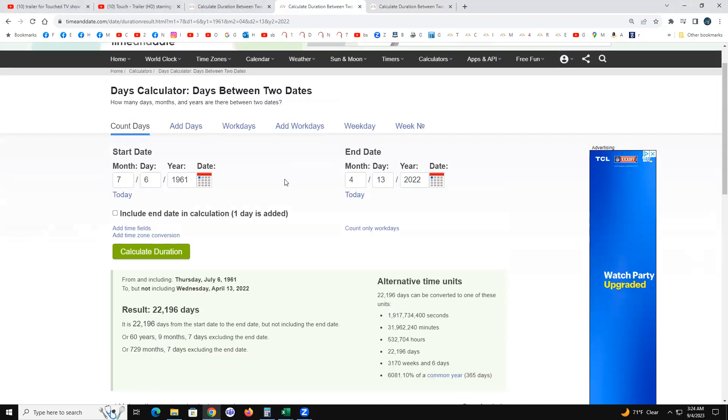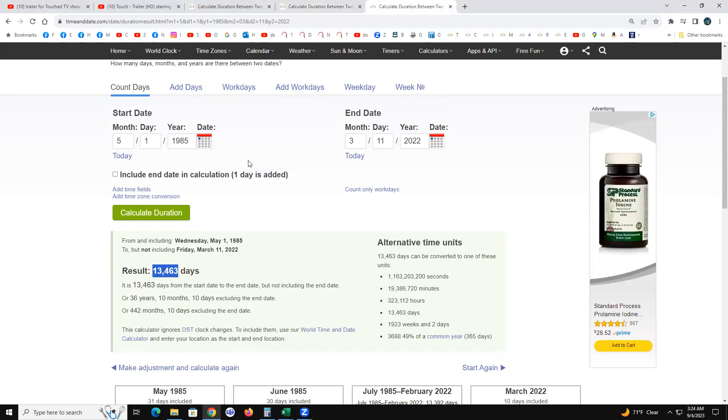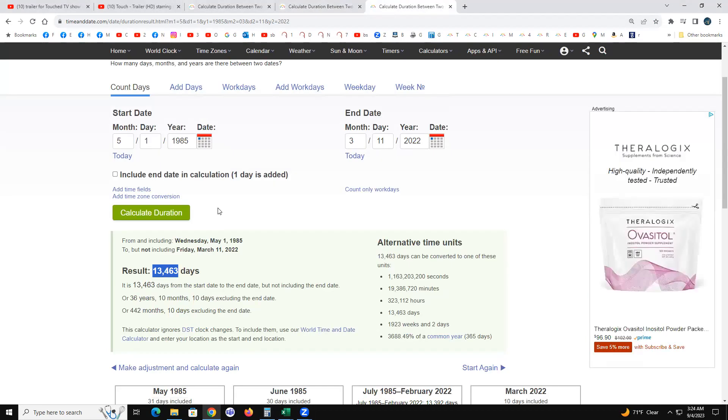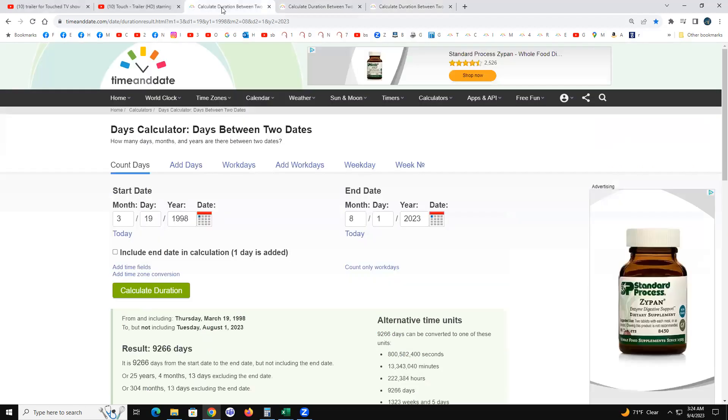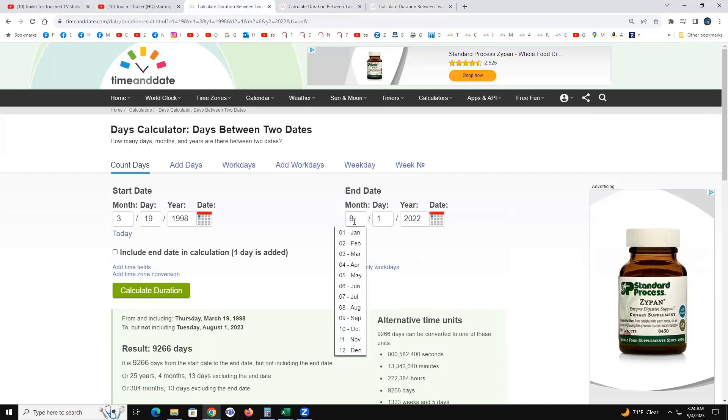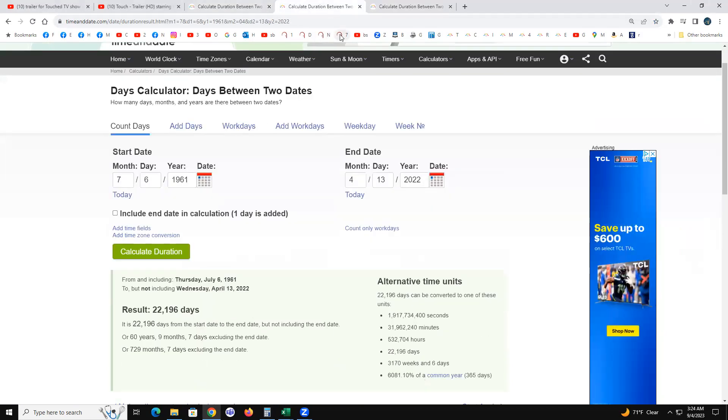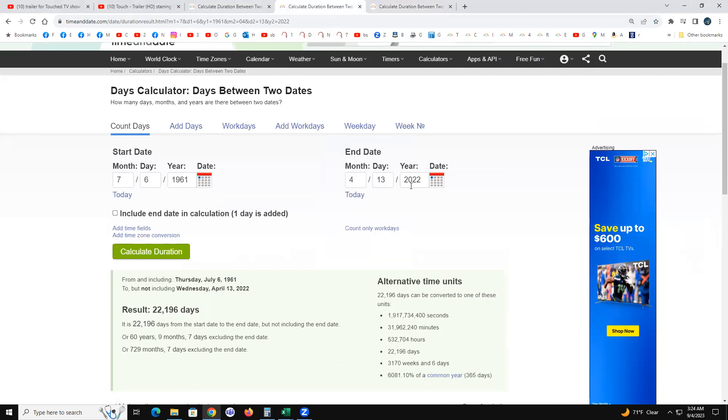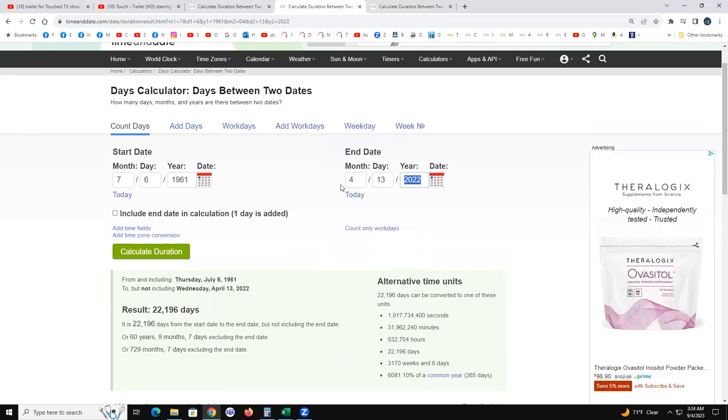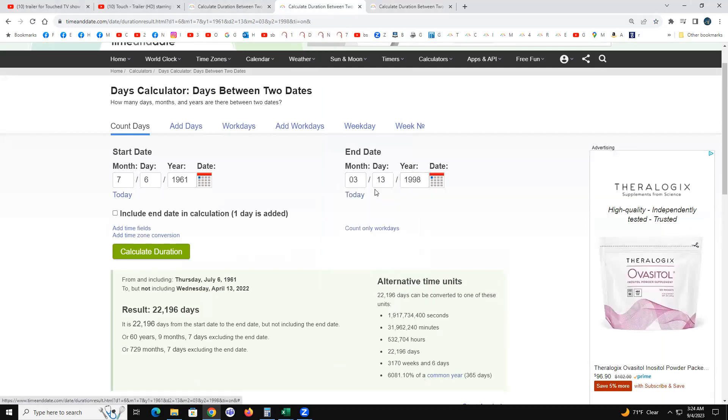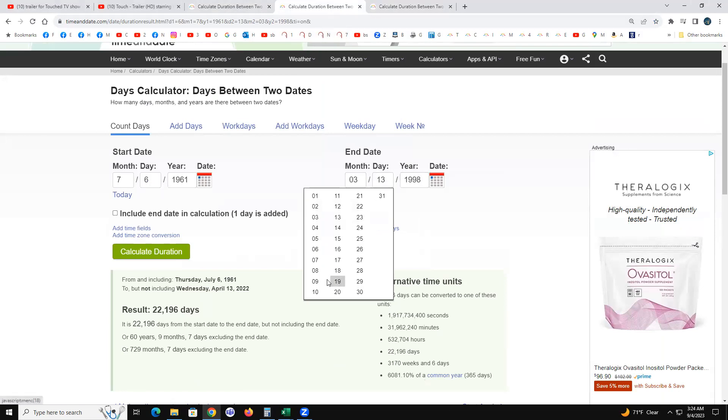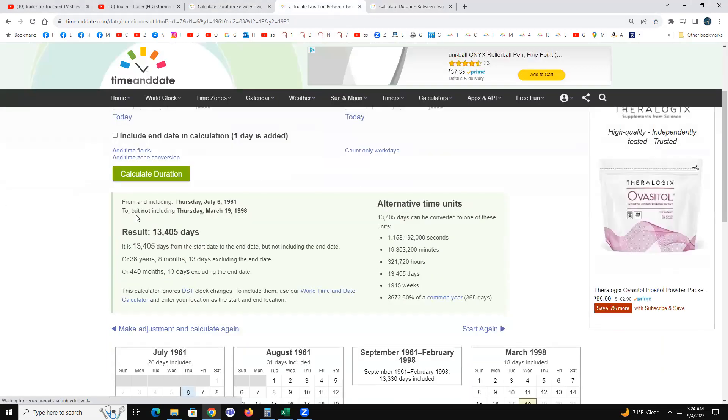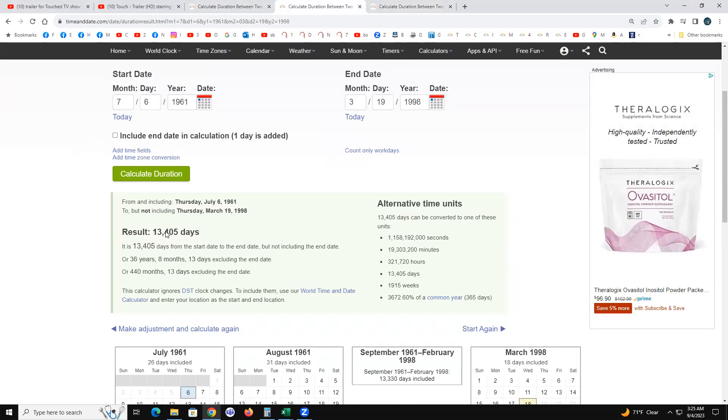Now, my May Day friend and somebody else that I know well, born 3-19 in the year of 1998. Somebody close to me born March 19th, 1998. We are 13405 days apart. There's my 7-6-1961, there's her 3-19-1998.